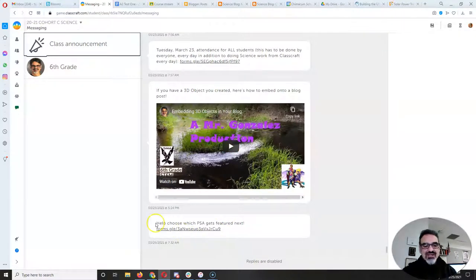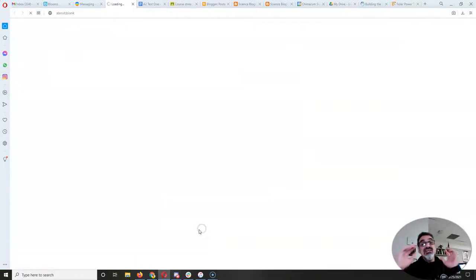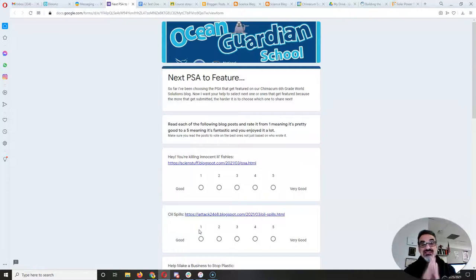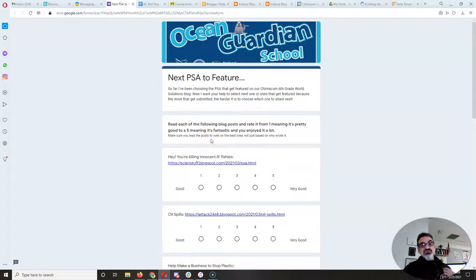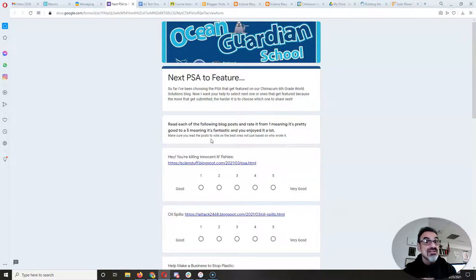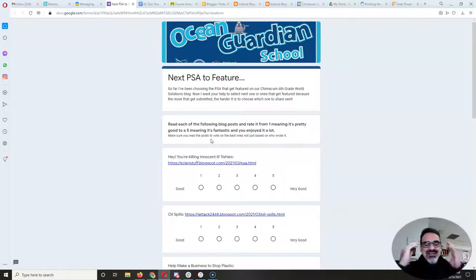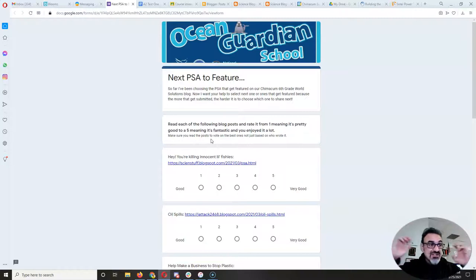Here's where I need your help. It says right here: help choose which PSA gets featured next. Here's a form, and this is going to take you some time — so take your time on this, don't rush it. So far I've been choosing which PSAs to feature on our 6th Grade World Solutions blog, and I've picked them because they were well written, had multimedia and looked good, and got the idea across — here's a bad water pollution problem, here's what it does, here's what you can do to fix it, here's my solution.